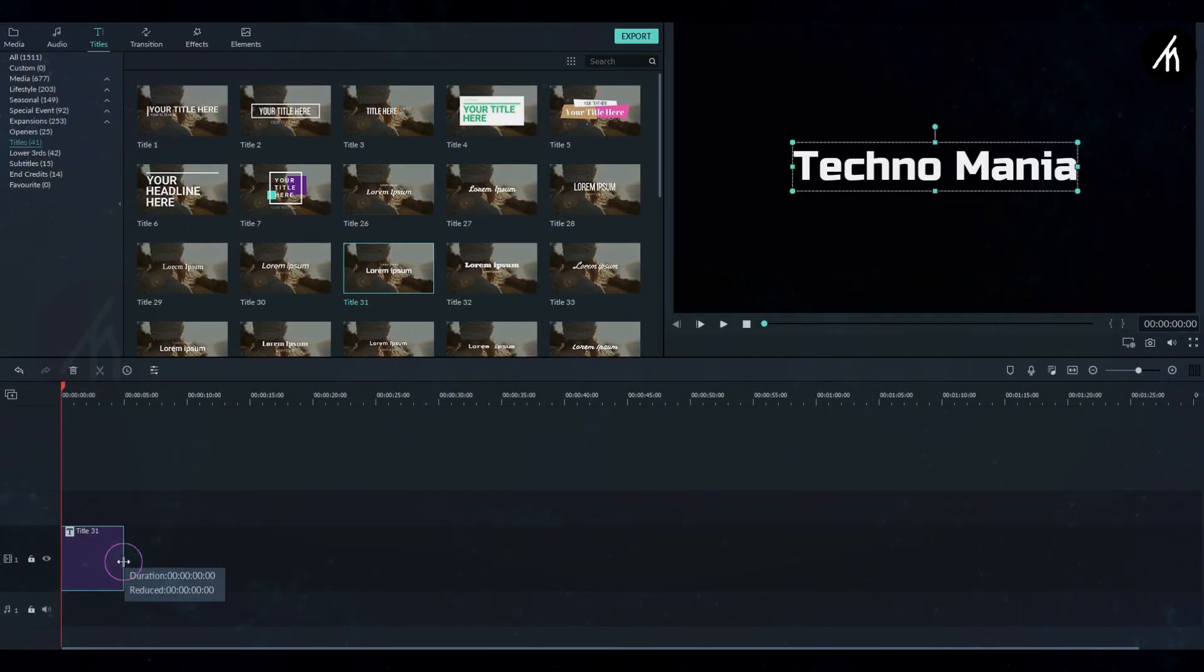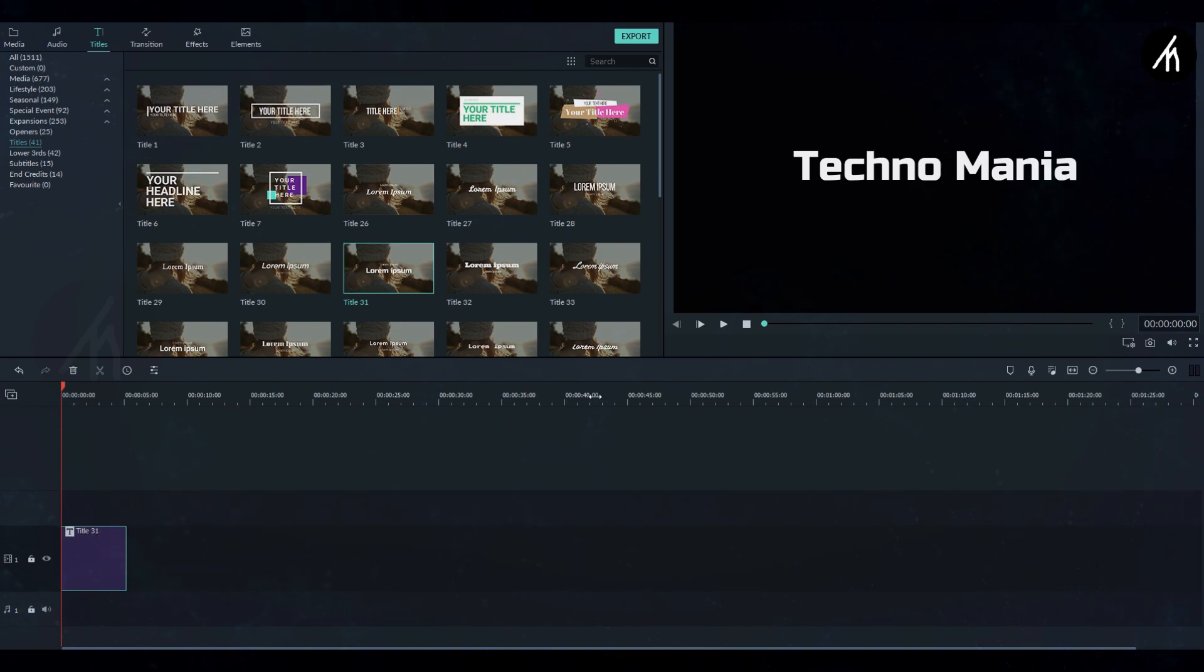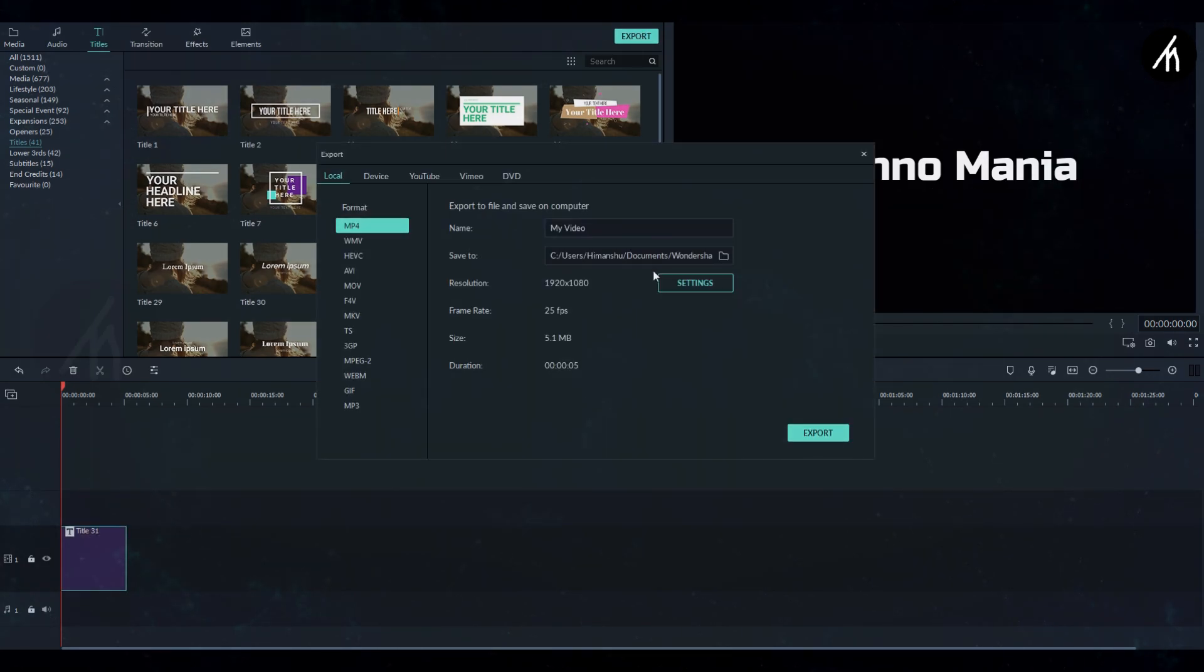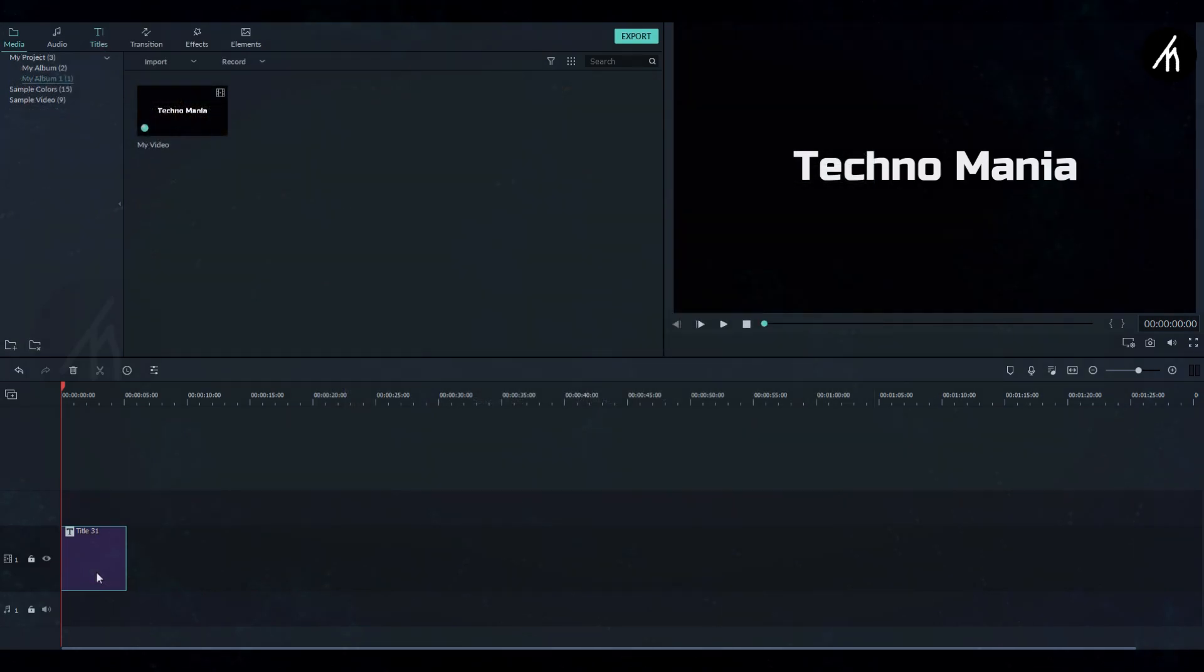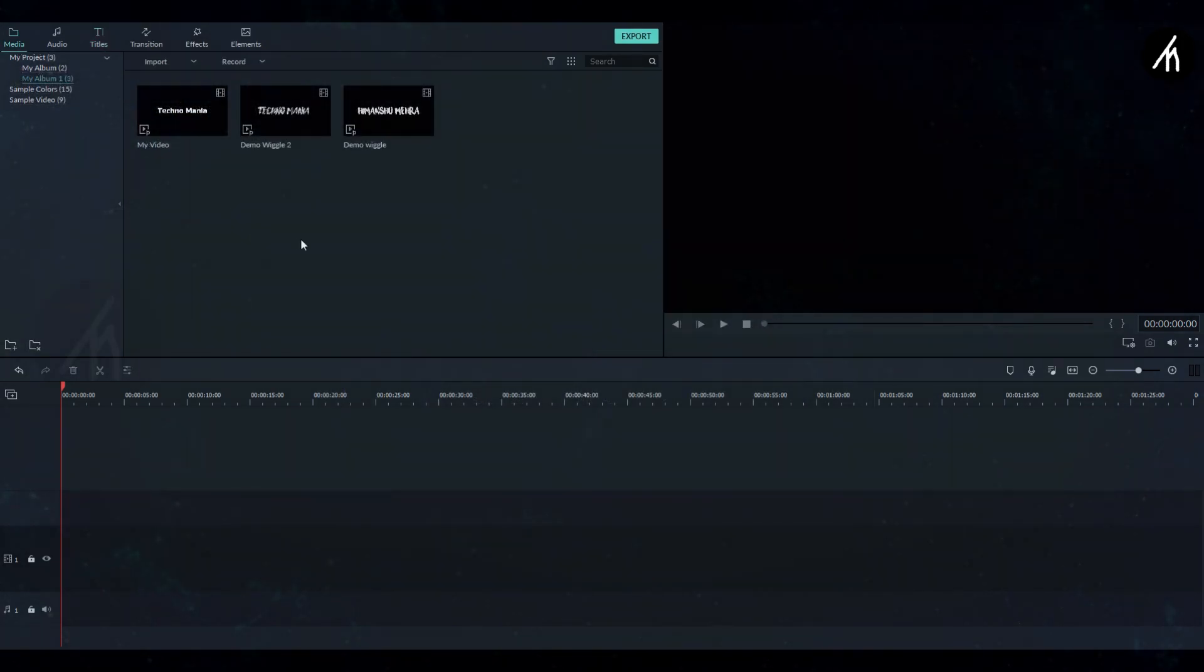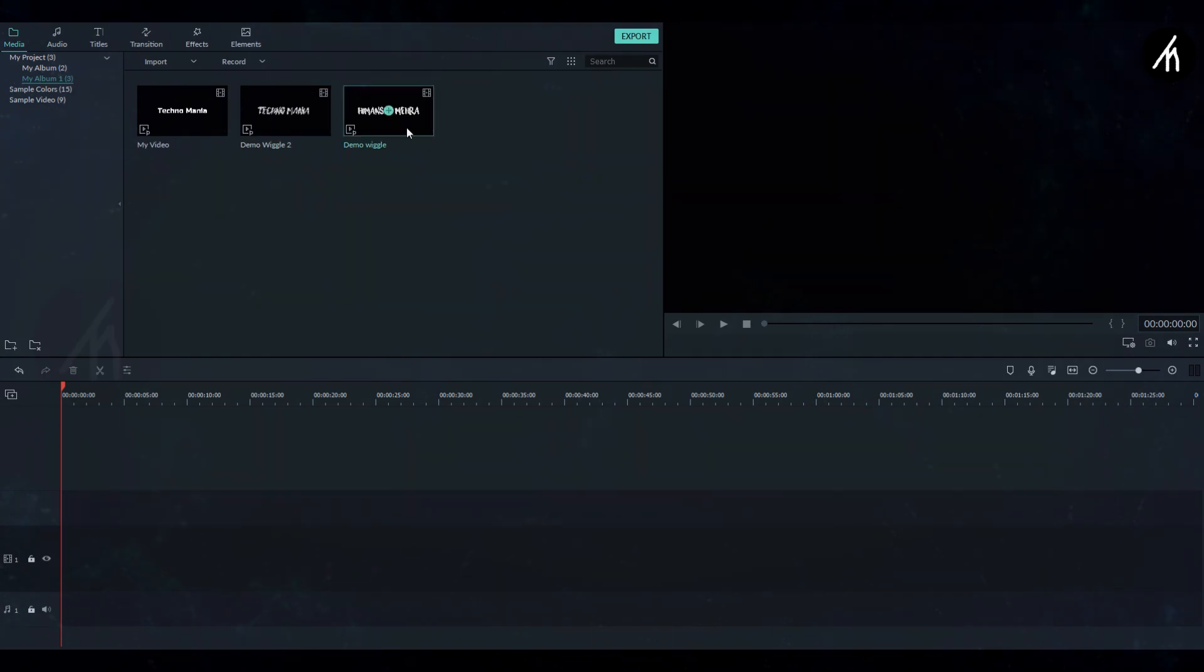Now don't change the title's duration, let it be 5 seconds, and then export this into a video. Import the just exported title video, but you know what, I'm not gonna use this one. I will use this wiggle text video that I have already created for this.